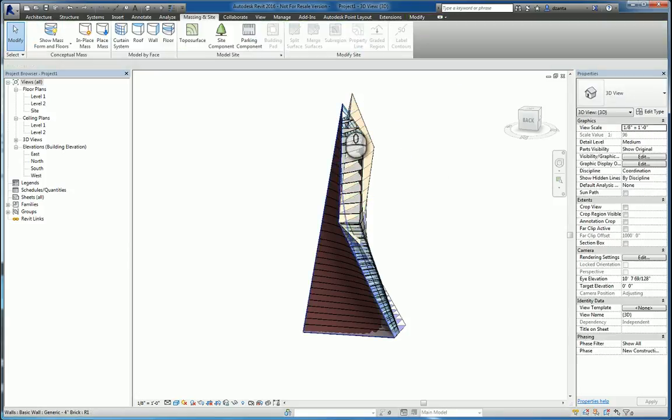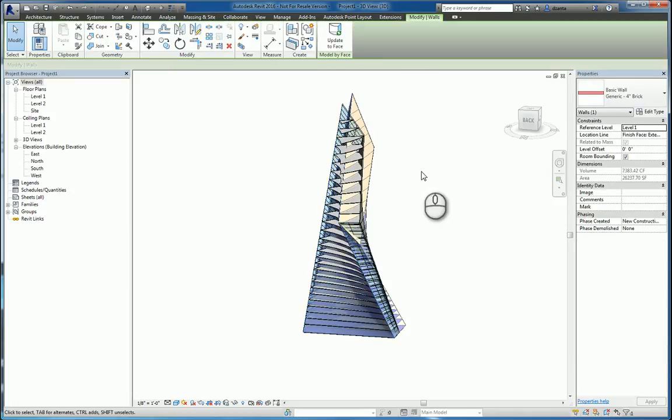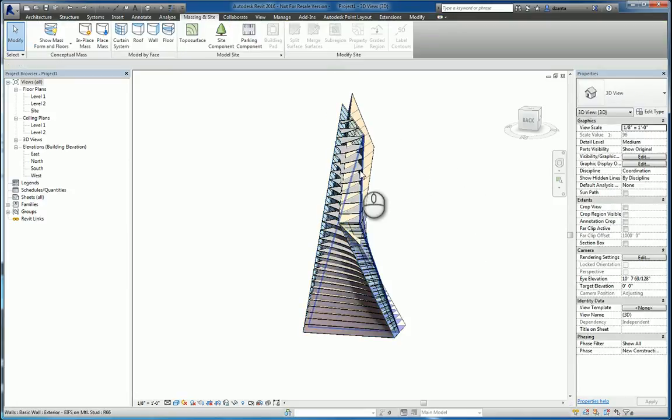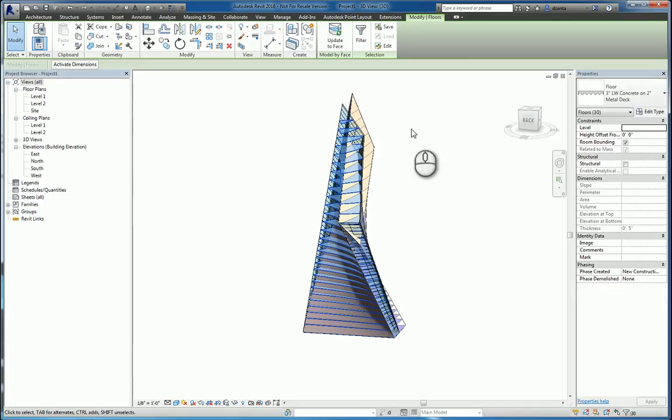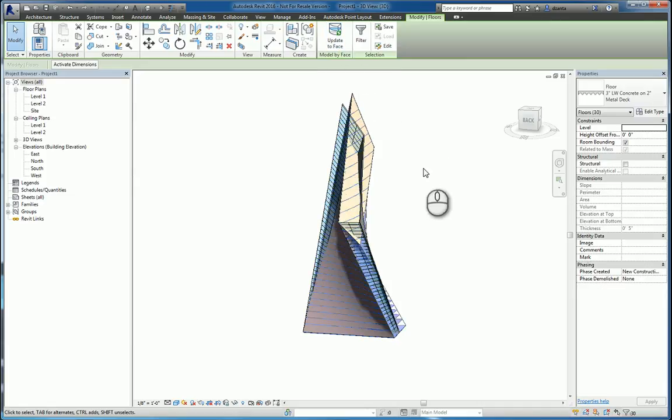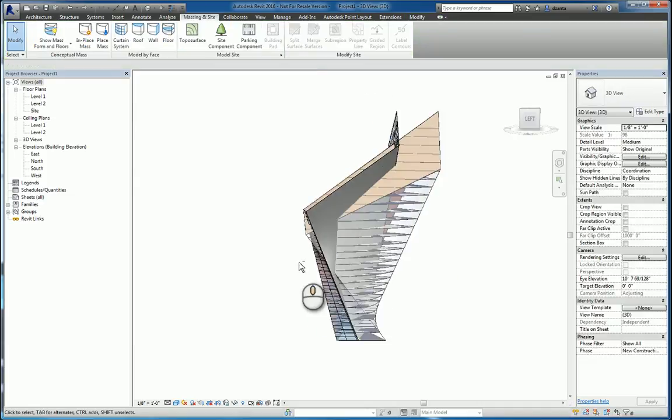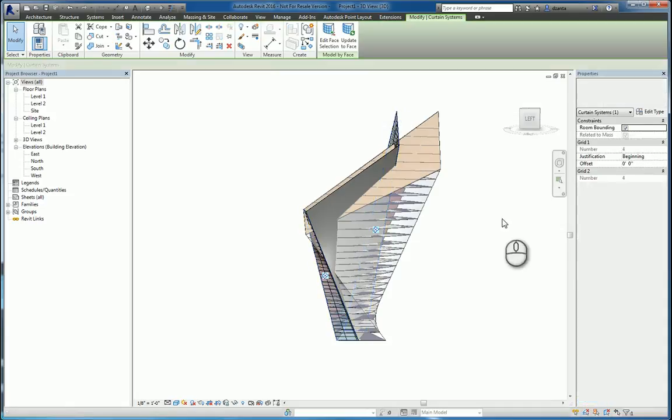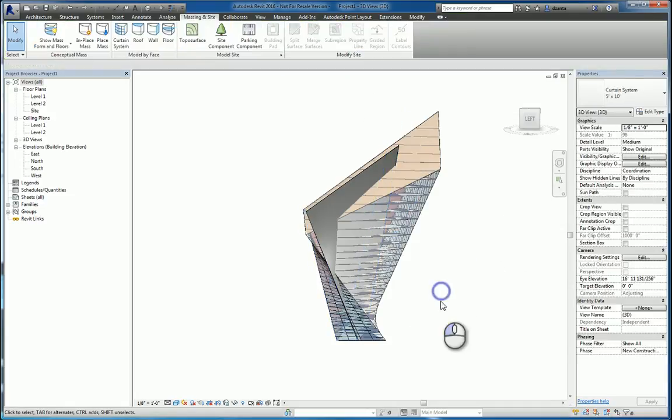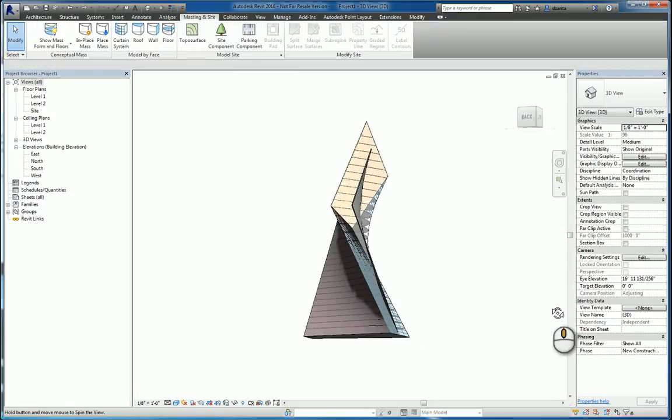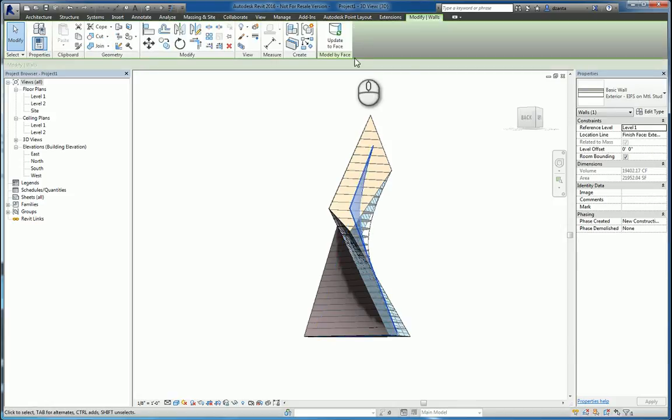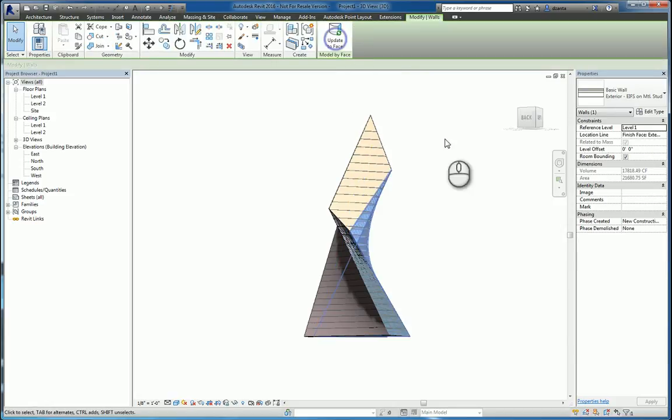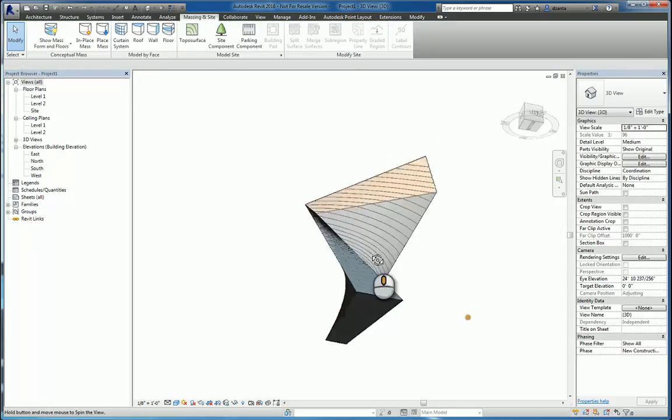I can pick that wall, say SA for select all, update the face. Select a floor, SA to select all of them, say update the face. And keep going. So select this curtain system, SA to select all, and update the face. And then lastly, we've got this wall here. SA select update the face. And everything's updated.